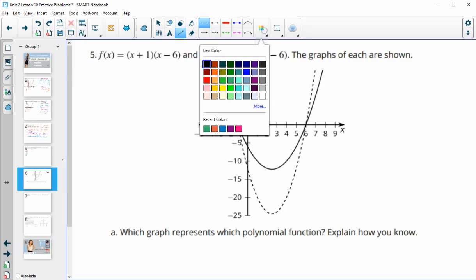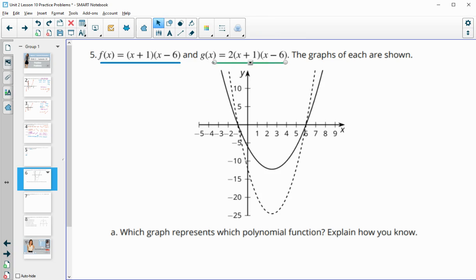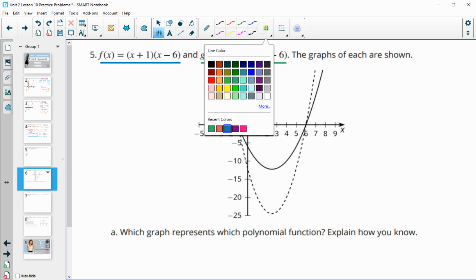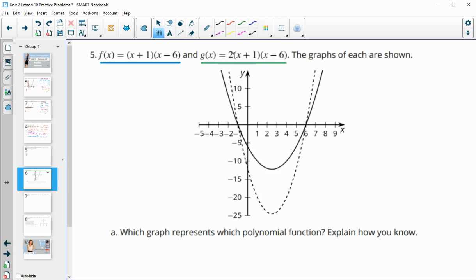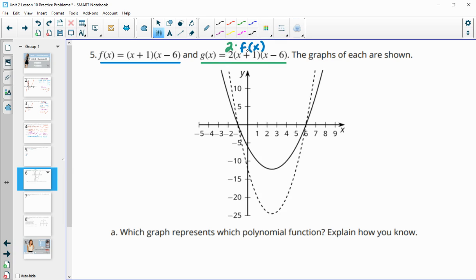Number five: f of x is x plus 1 times x minus 6, and g of x is 2 times x plus 1 times x minus 6. Label the graphs below. Remember, g of x is really 2 times the f of x function. That 2 out front is just going to vertically stretch the f function — making it taller or further from the x-axis. So g of x is the dotted function, pulled further from the x-axis. The dotted line is g of x and the solid line is f of x.